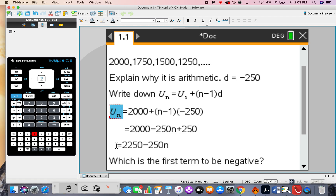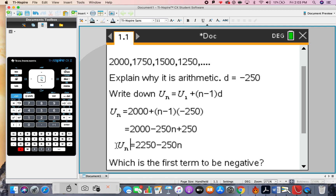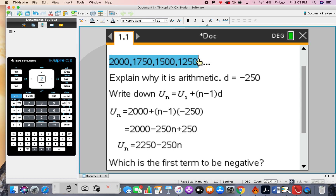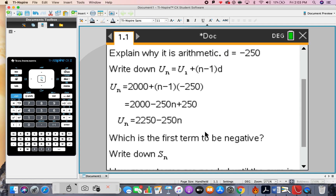That is the way we find the nth term in this sequence. If we want to find the 20th term, u(20), we just type in 2250 subtract 250 times 20. To find which is the first term to be negative, we can see the sequence is decreasing, so at some stage a negative number will appear.